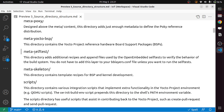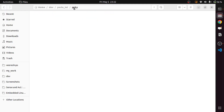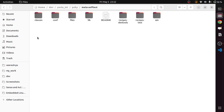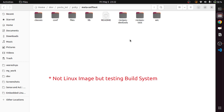The meta-self-test directory is next. It adds additional recipes and append files used by the OpenEmbedded self-test to verify the behavior of the build system. You do not need to add this layer to your bblayers.conf file unless you want to run self-tests. If you want to test your Yocto build, you can add this meta-self-test layer to your bblayers file and let bitbake perform certain tests on your Linux image.